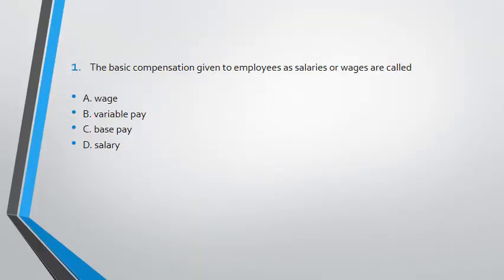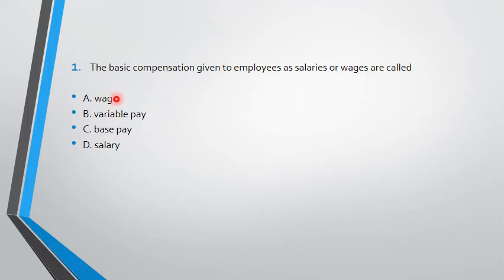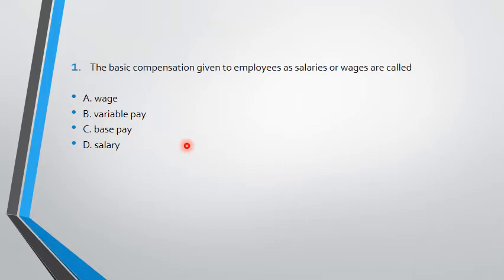Now the first question: the basic compensation given to employees as salary or wages are called. I know most of you know the answer. Let's check that you are right or not. The basic compensation given to employees as salary or wages are paid. The options are wage, variable pay, base pay, and salary. So if you are talking about basic compensation here, when we talk about salary and wages and basic compensation, it is denoted as base pay. So answer C is right. Those who have answered C, they were right.